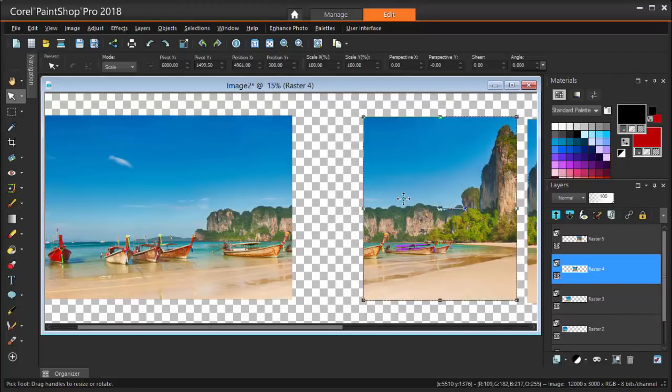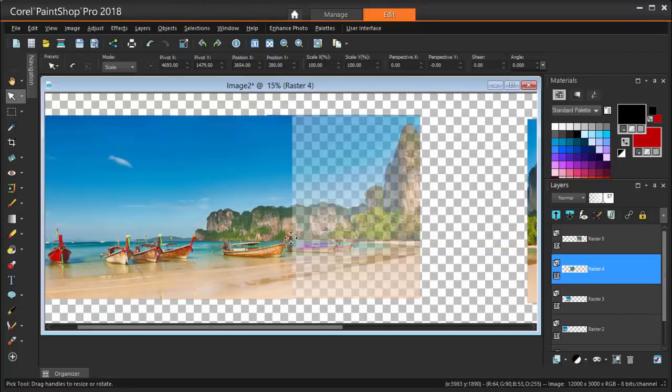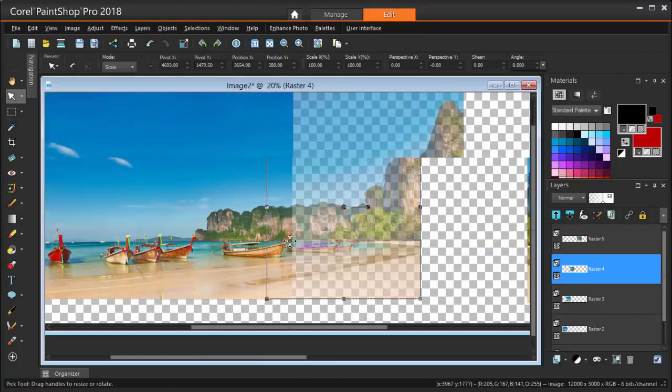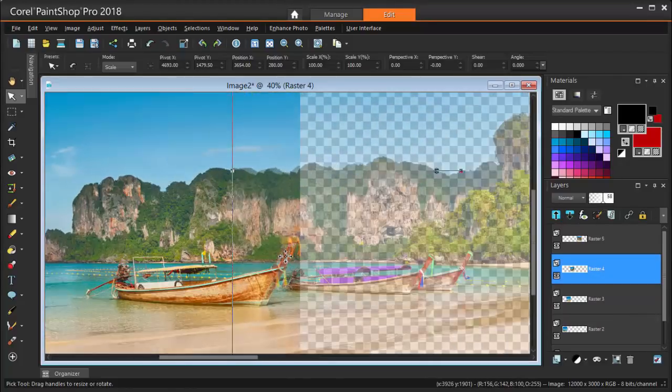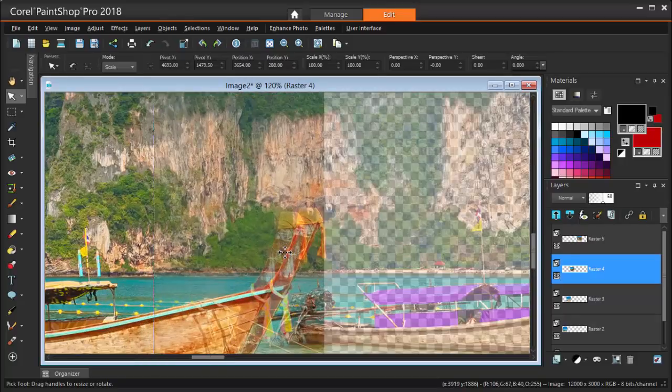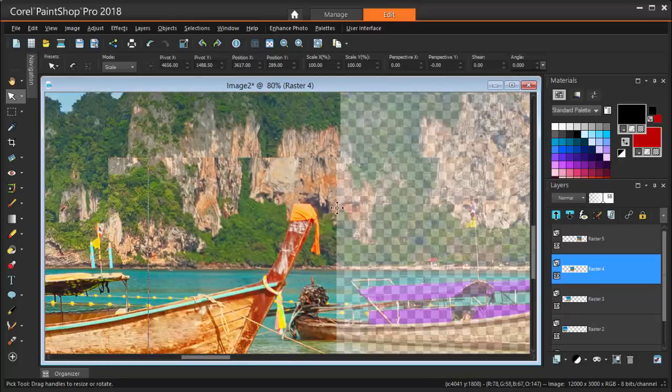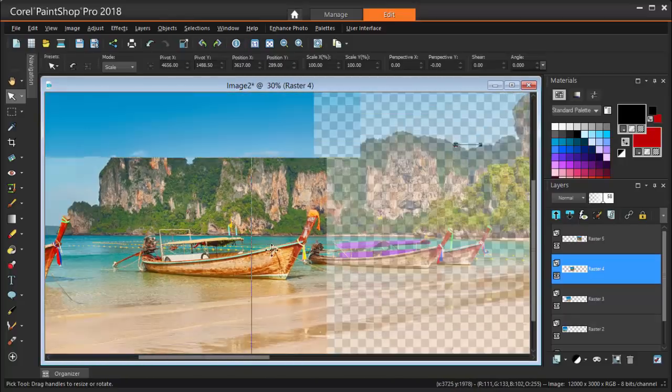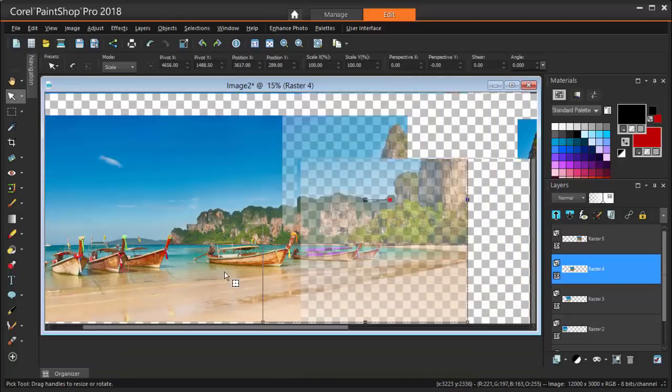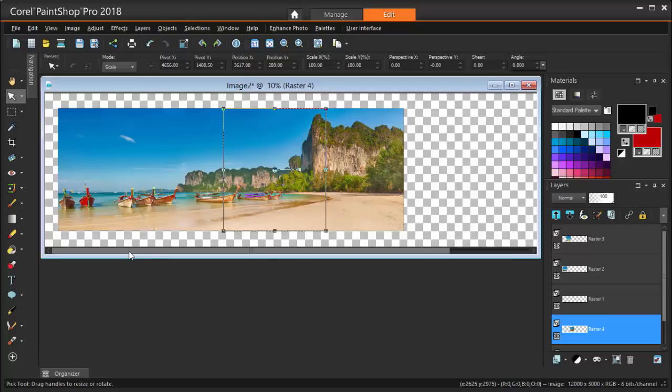The rest of the panorama is done the same way. I'm bringing the third image over the second, reducing its opacity, and lining up objects. And doing the same for the fourth. Here's my final result, with all four images opaque and lined up neatly in one long row.